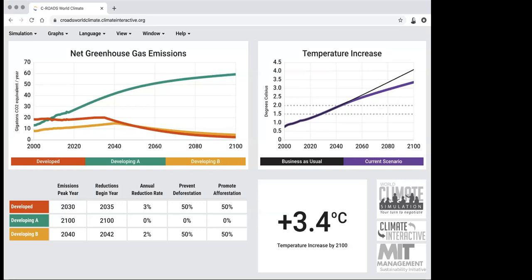After the first round of negotiations, you usually don't make it to the two degrees Celsius goal, never mind well below two degrees. So you send participants back into negotiations — encourage them to break outside their original groups and meet with those from other regions to negotiate more bold action. It's also a good time to draw their attention to tools like financing, pointing to the green fund where they're putting in contributions on their proposal forms.